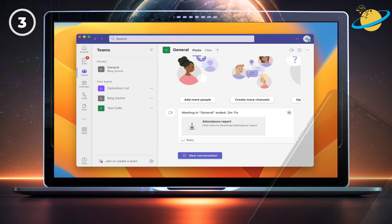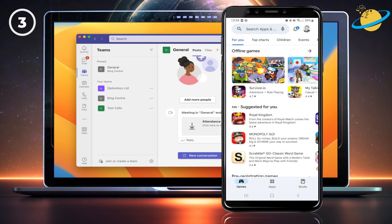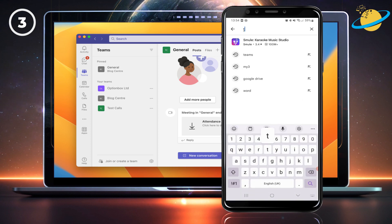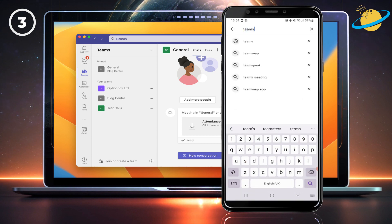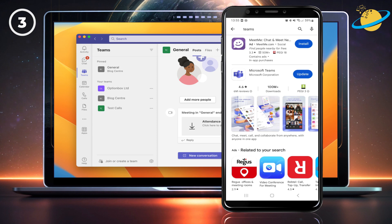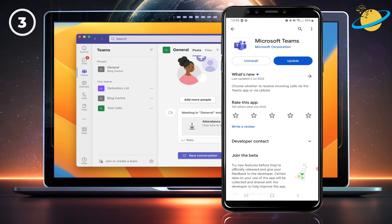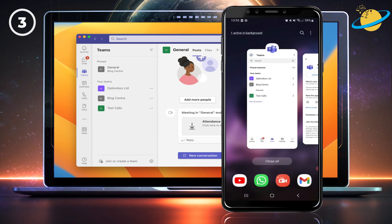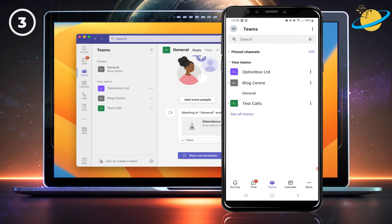You can also use the mobile version of Teams along with your web or desktop version. On your phone, go to Google Play or the Apple App Store, then search for Teams. We already have Teams installed, but go ahead and install Teams to proceed. Once Teams is installed on your device, open it and sign in to your other work account, and you will then have access to both accounts at the same time.